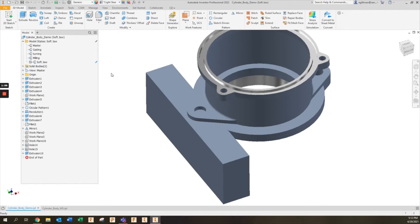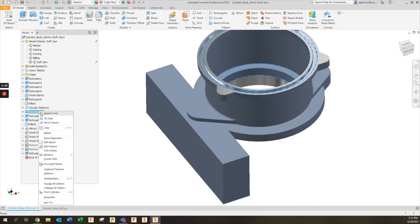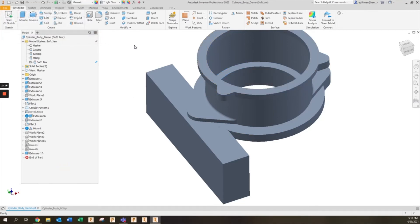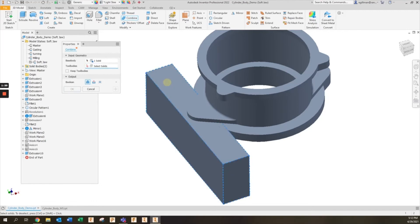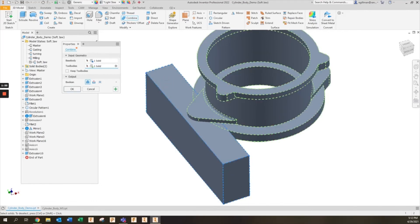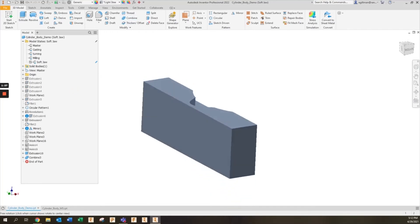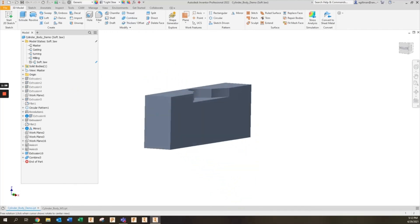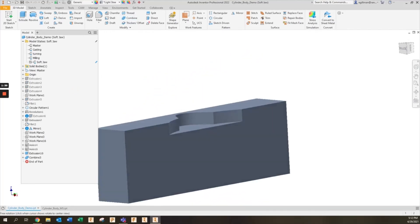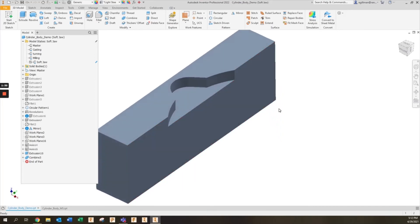In my model state I'll go ahead and suppress the holes that I don't need. I can then suppress the groove as well, so I'm going to suppress that revolution. Now when I go to combine, I'll do the same thing, I'll select this as my body, this will be my tool body, and I'll click OK. Now the soft jaw has been cut to hold this part but it ignores the hole and the groove feature to get a nice clean soft jaw.